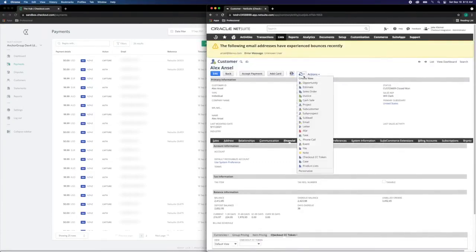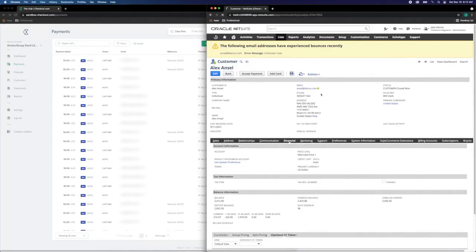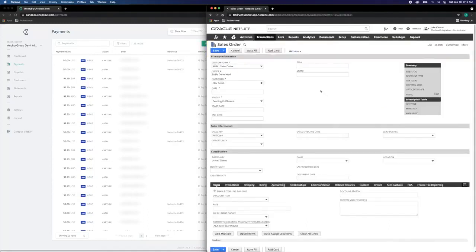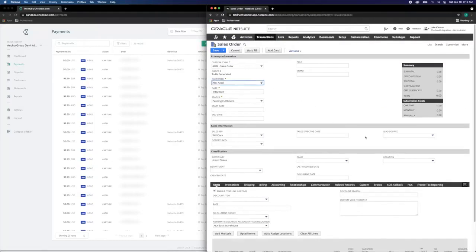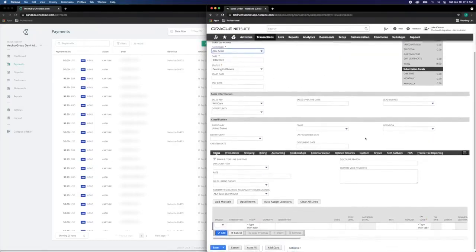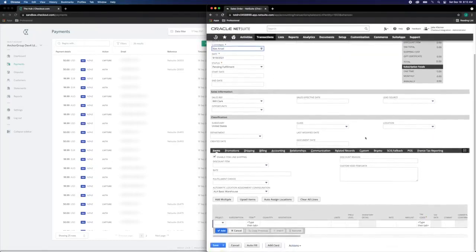Next, let's create a sales order where we can utilize this payment method via hosted checkout.